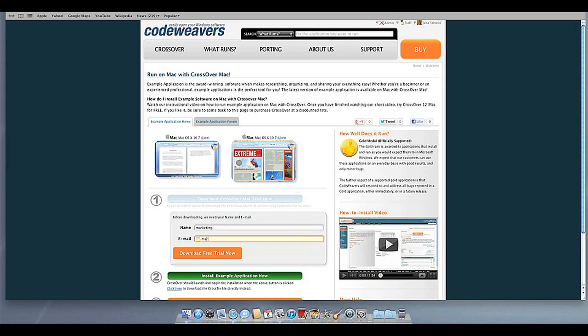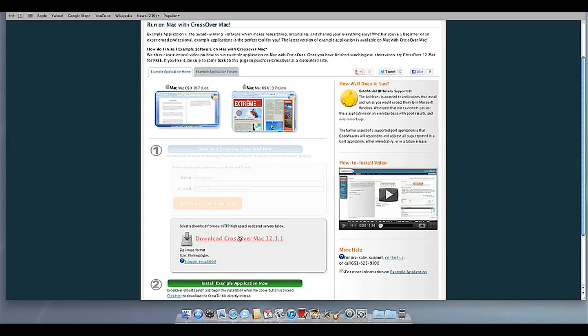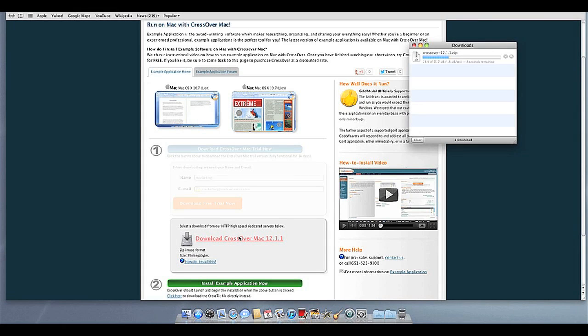First, download Crossover to your computer. If you are already a CodeWeavers customer, you can download it by logging into your account and then clicking on My Downloads. Once Crossover downloads, double-click to unzip it.